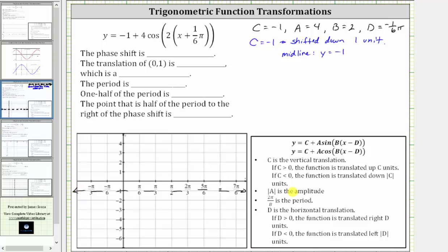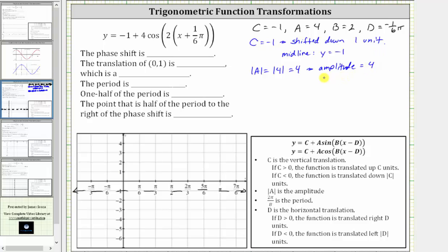Next, the amplitude is equal to the absolute value of a, and the absolute value of a is equal to the absolute value of positive four, which is positive four. The amplitude is positive four. Because a is positive, we do not have a reflection across the midline. Remember, when a is negative, we do have a reflection across the midline.